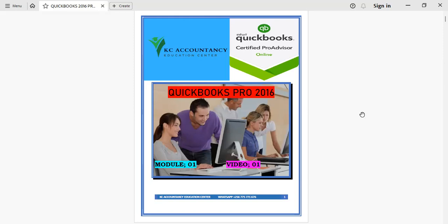Hello viewers, welcome to QuickBooks Desktop, and this is version 2016. My name is Charles Kafir, and I'm going to be your instructor throughout this series of videos.